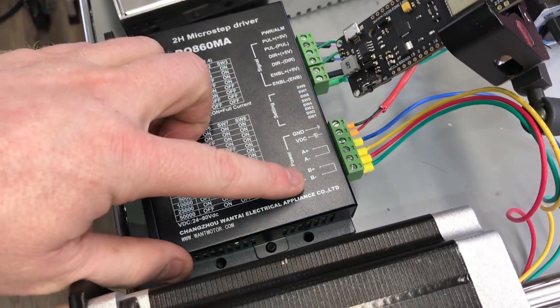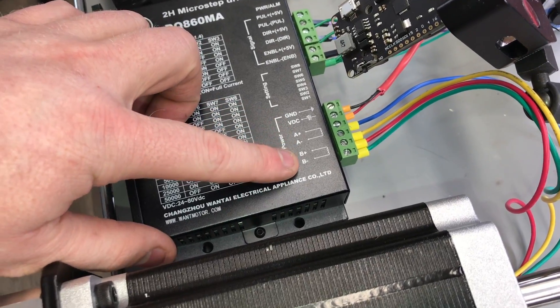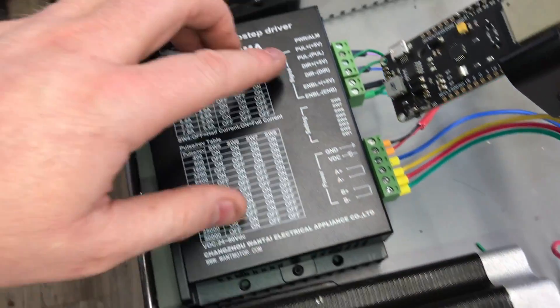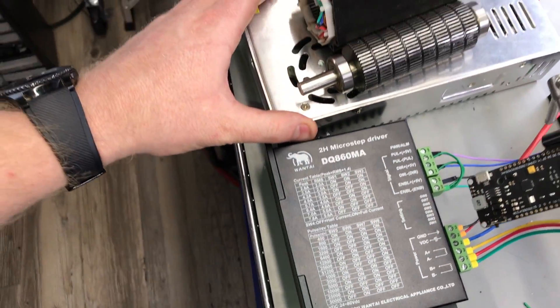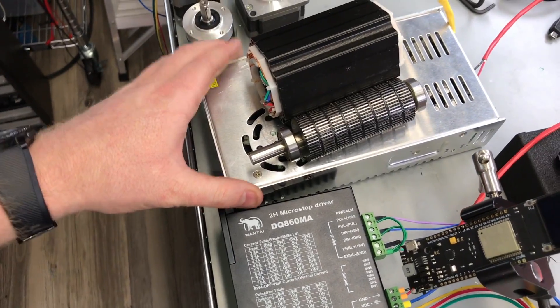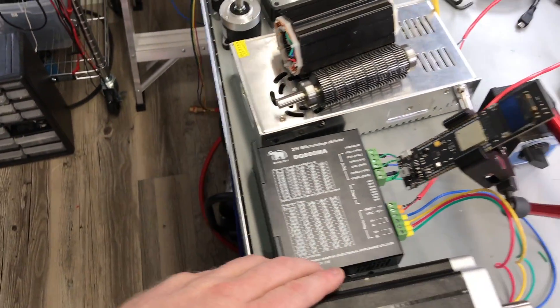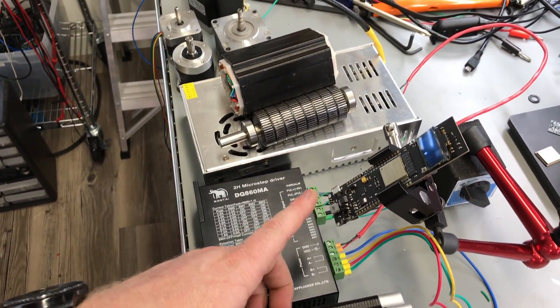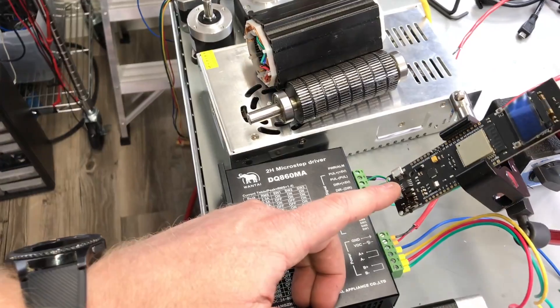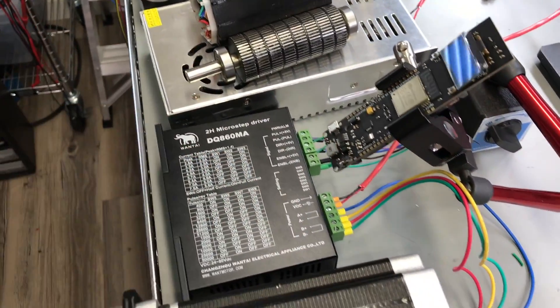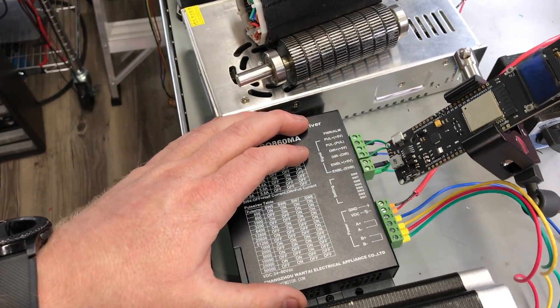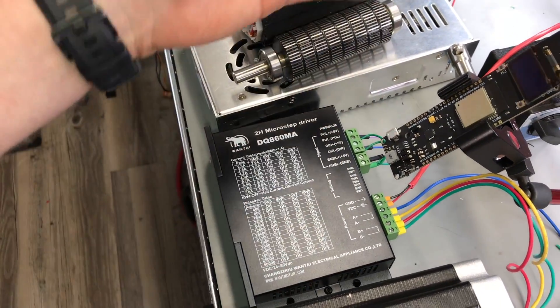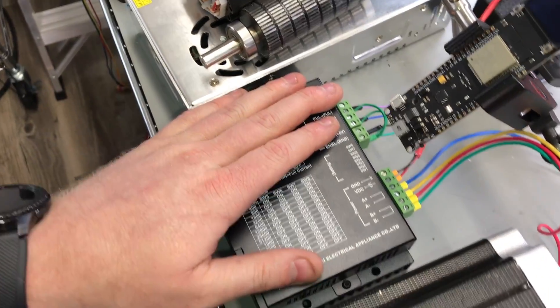And you would hook them up just like any other stepper motor with the different coils. And they have a separate power supply, so you need a power supply for the stepper motor and then a power supply for the ESP32. In this case, this is using a battery, but you could use it with a 5-volt power supply.